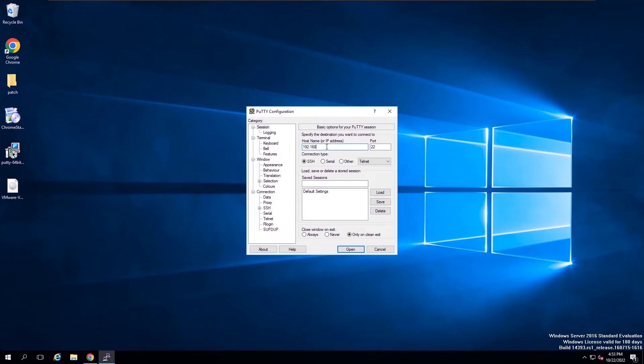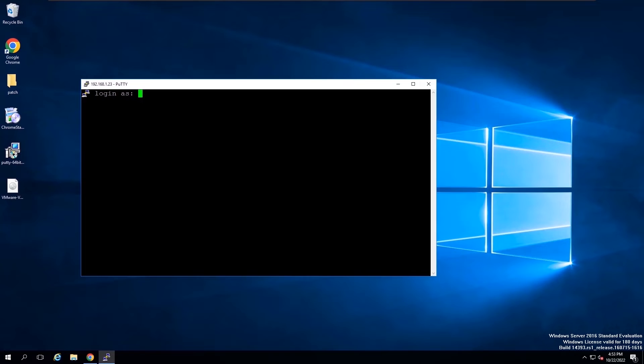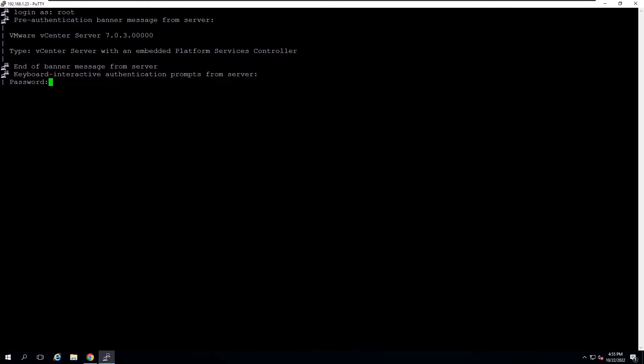Access the appliance shell and log in as a user who has a super administrator role. The default user with a super administrator role is root.